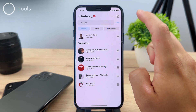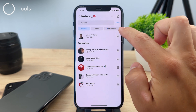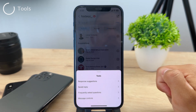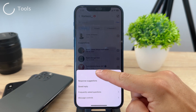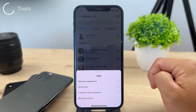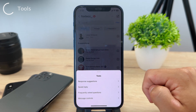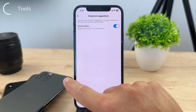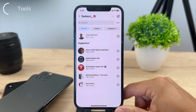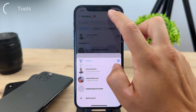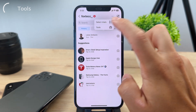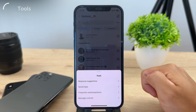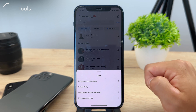If you click the three dots, the second option is tools. You have response suggestions, saved replies, and some other options. There are also frequently asked questions, message controls, and options to manage those things — though these don't directly relate to deleting messages, they're something to keep in mind when mass deleting messages on Instagram.